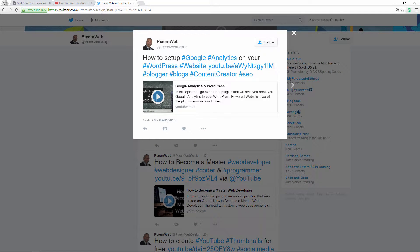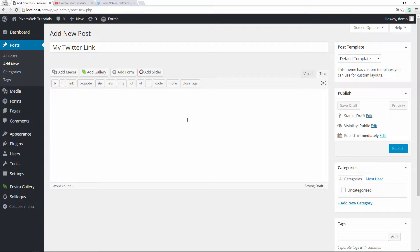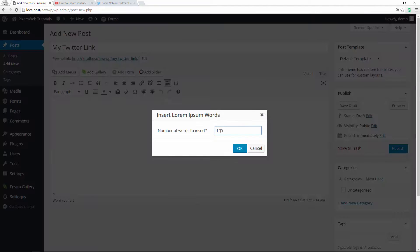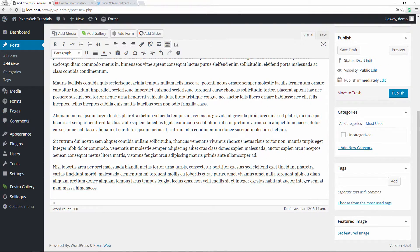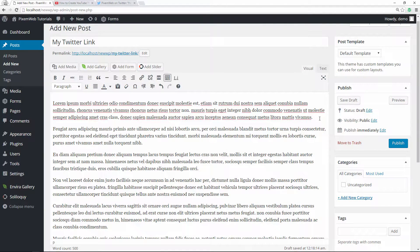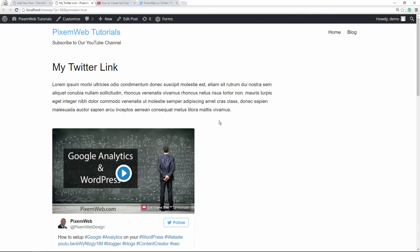I'll click on that and in the URL I would copy that link. Then I'm going to give it a regular title — 'My Twitter Link' — and inside the visual editor I'm just going to put in some lorem ipsum. This is just generic text, and then anywhere that you want, you can put that tweet. Let's say you want to put it towards the end of the first paragraph — you put that link there and it embeds it into your website.